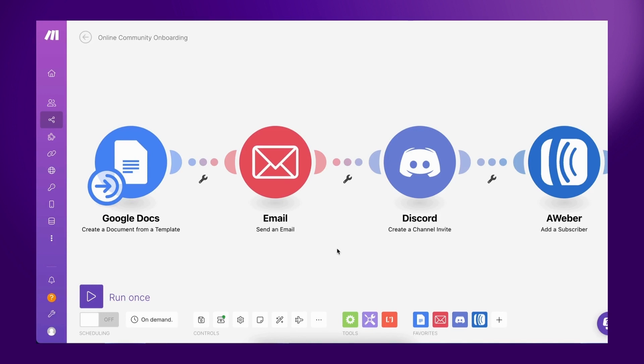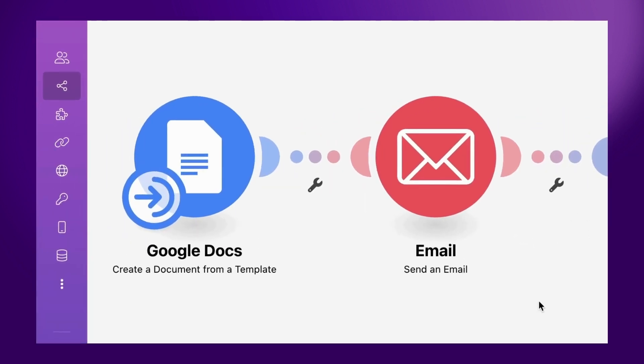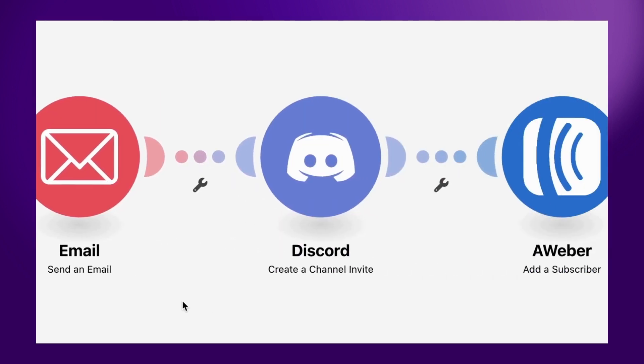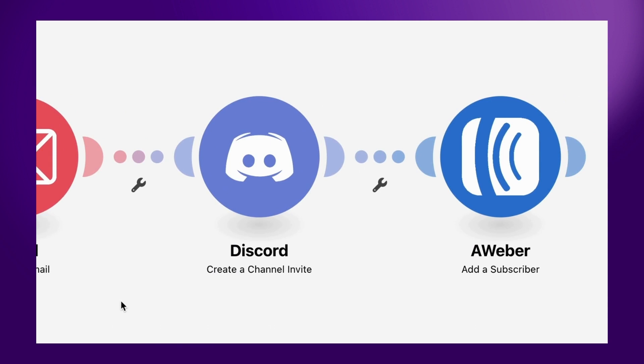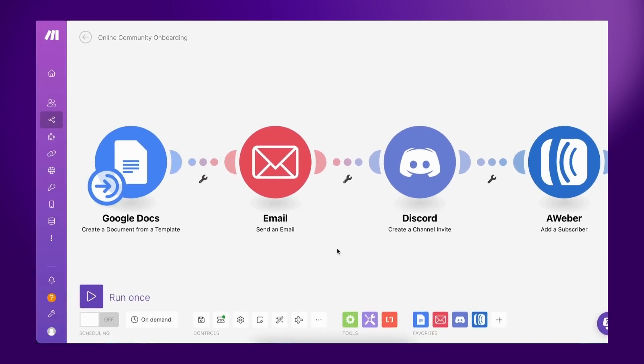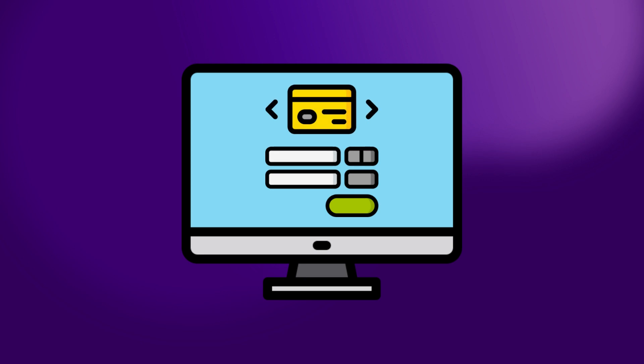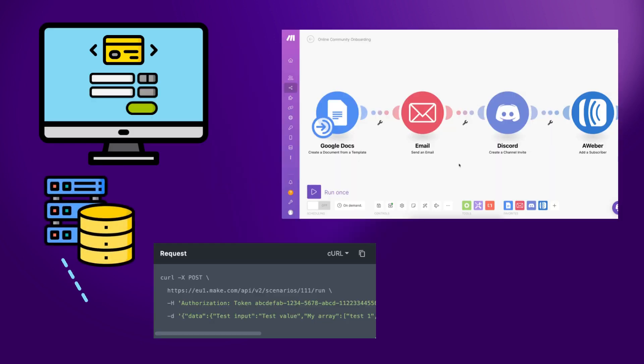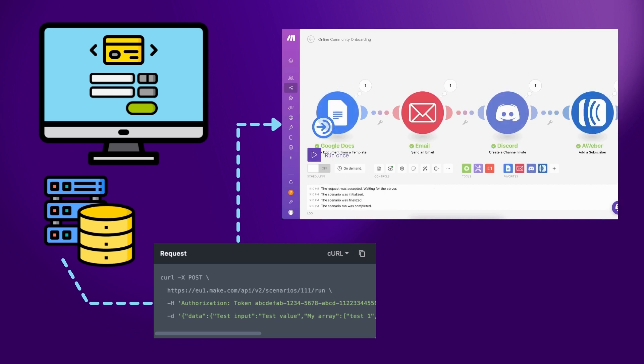Here's an example. When a user signs up to become a member of an online community, this scenario performs all the actions required to send them a receipt for their payment, add them to the community's Discord server, and subscribe them to an email list. This process is initiated when the user fills out the sign-up form and makes a payment on the community's custom-built website. The website's backend triggers the scenario via an authorized API call and passes all the user information as scenario inputs.